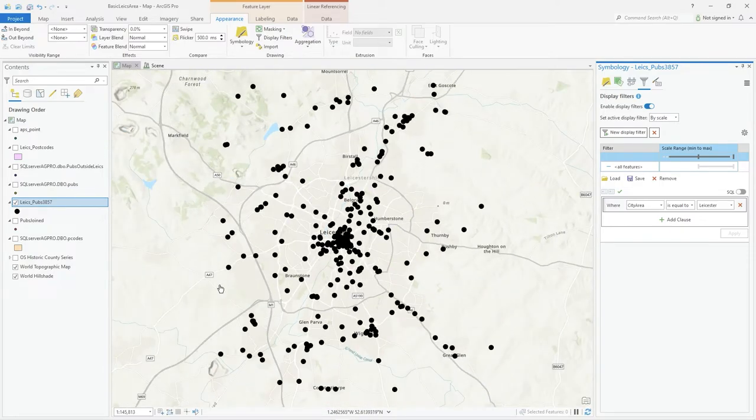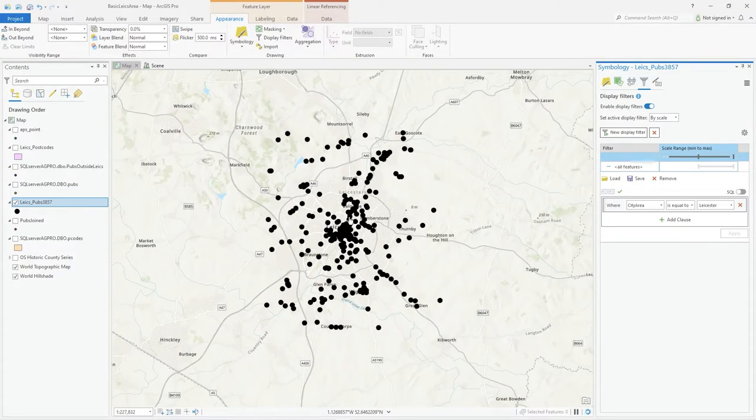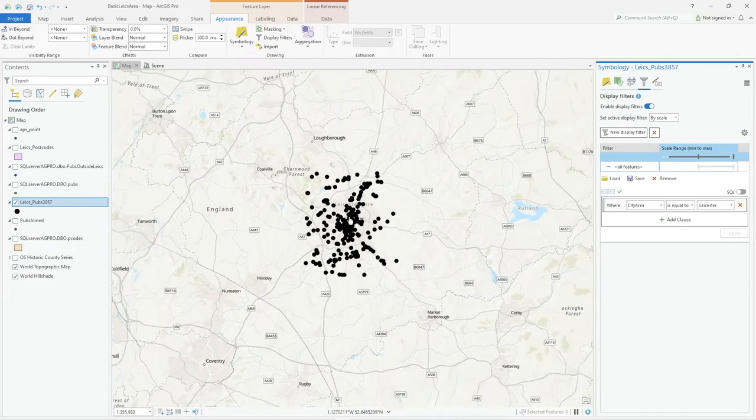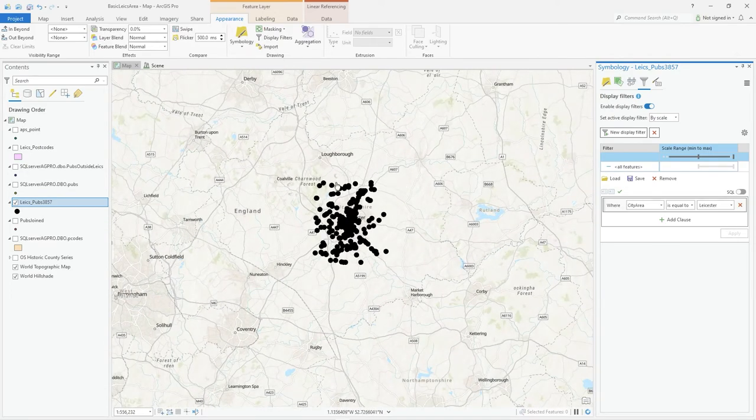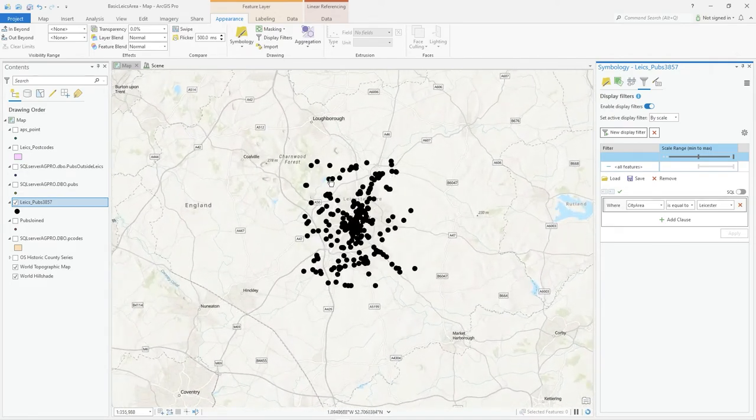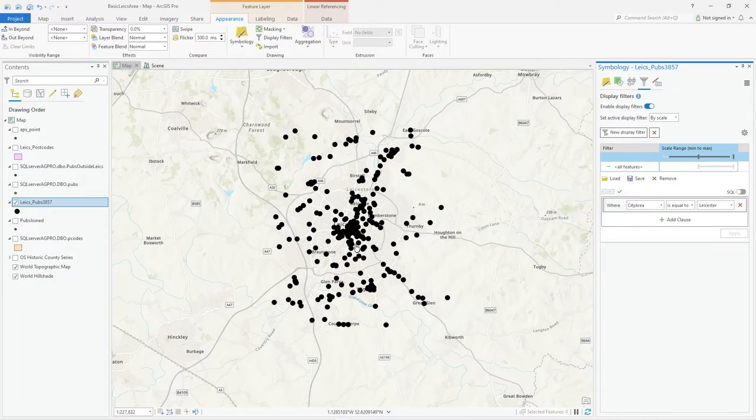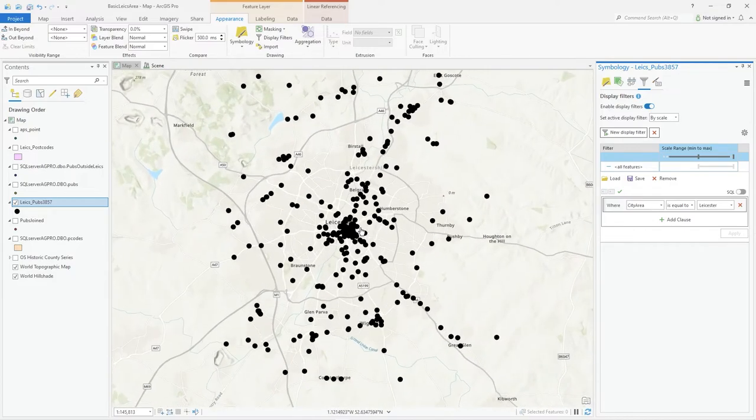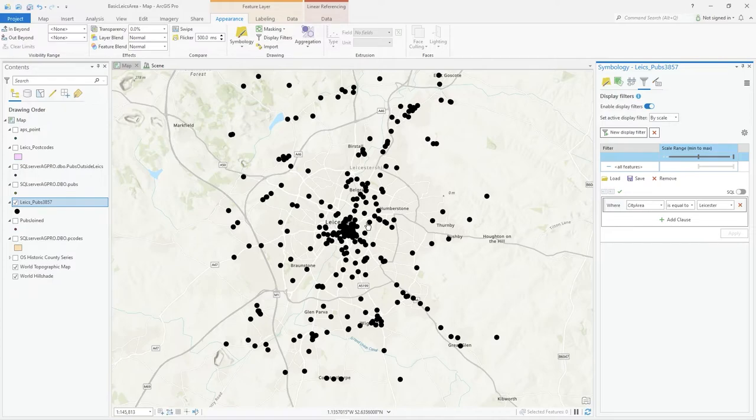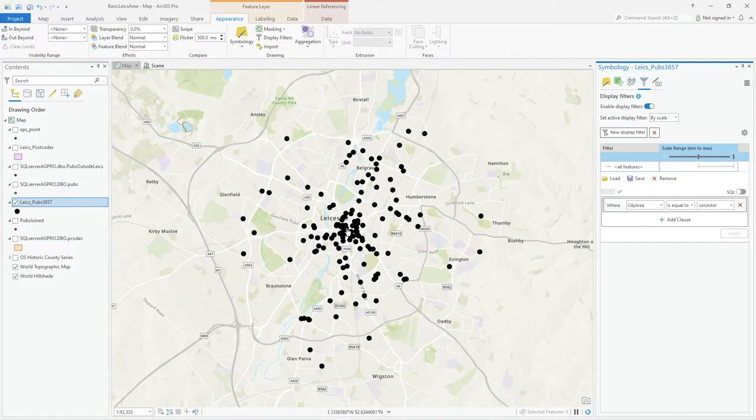Now if I zoom out, the ones on the outside now appear. All these pubs from the other areas—Charnwood and Blaby and all the other areas—are still being drawn. And as I get close, I'm now at 1 to 145,000. So I zoom in again and they've now gone.